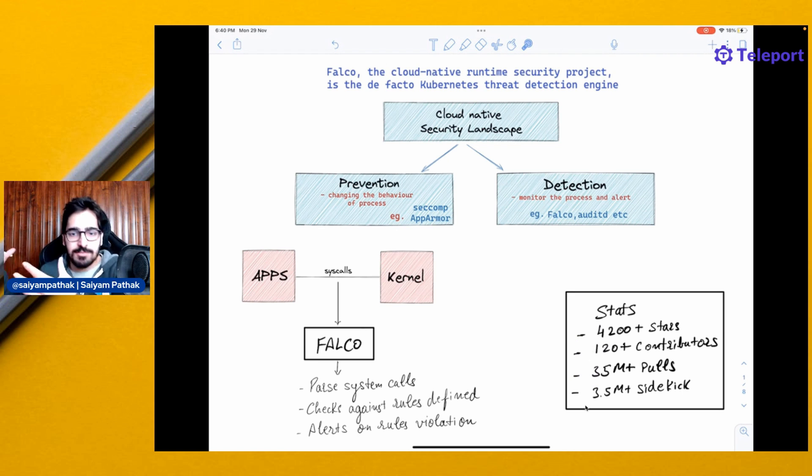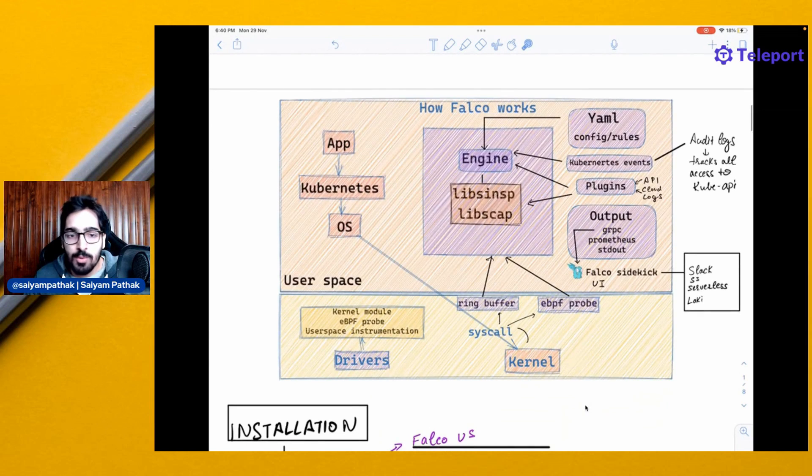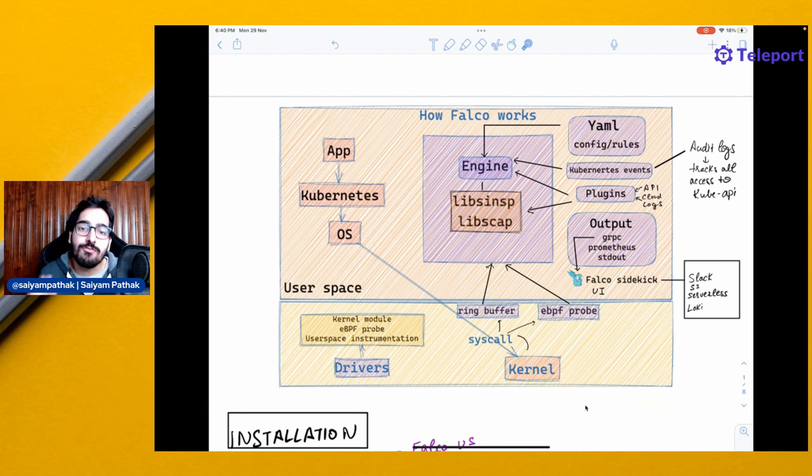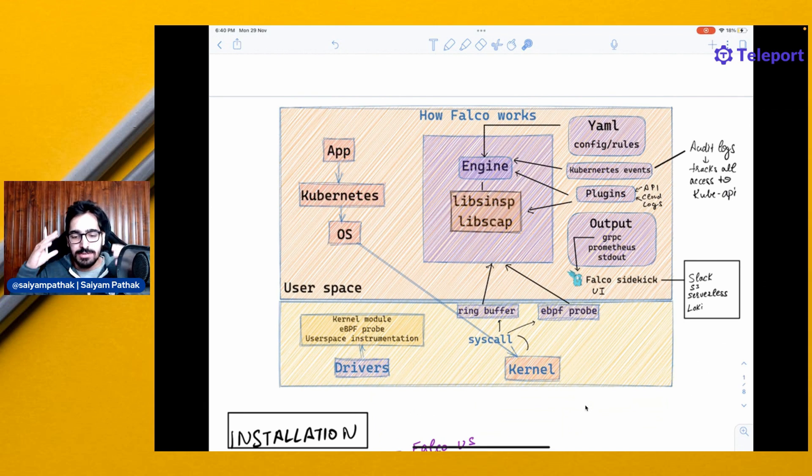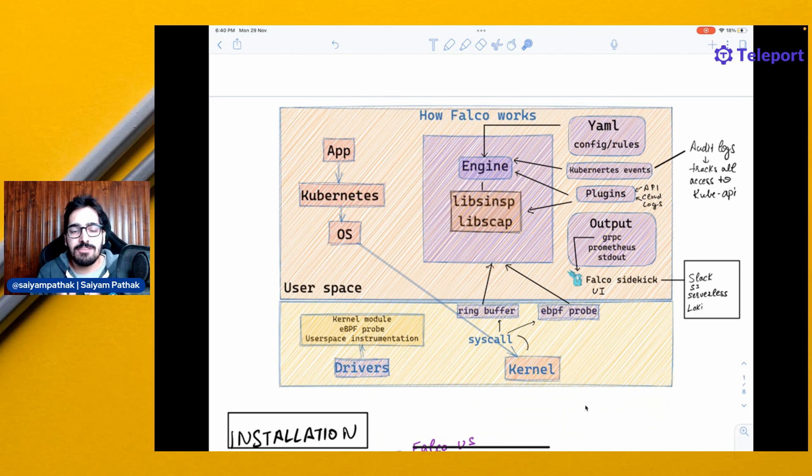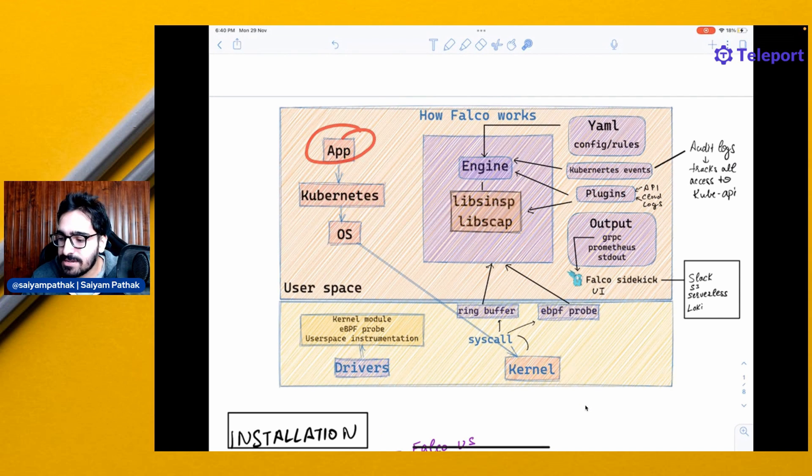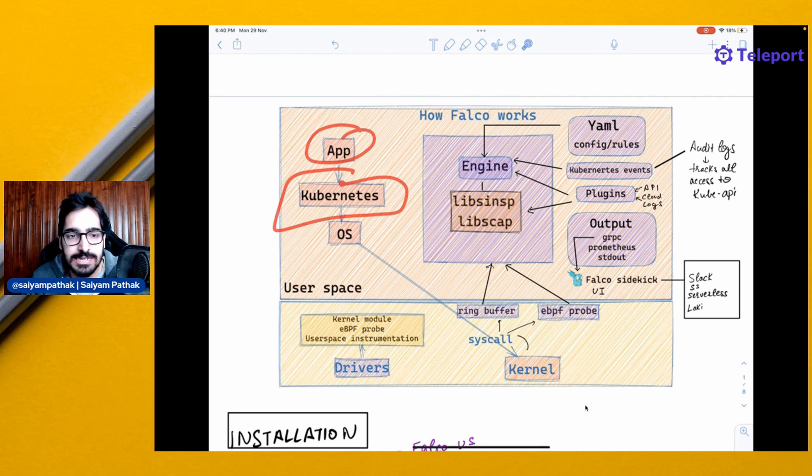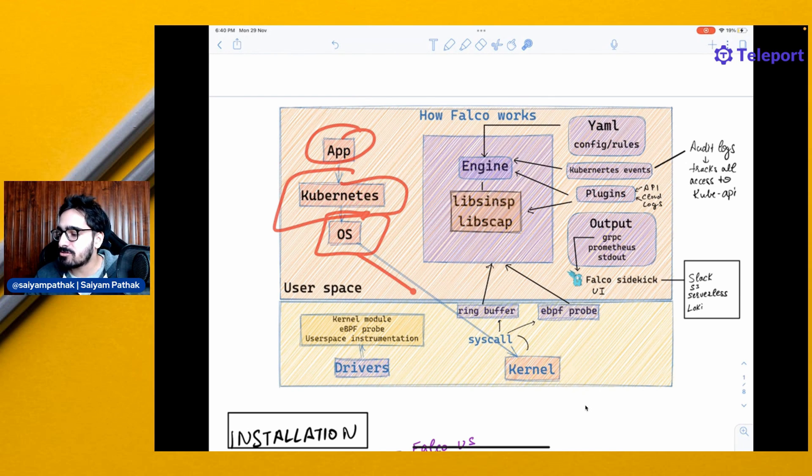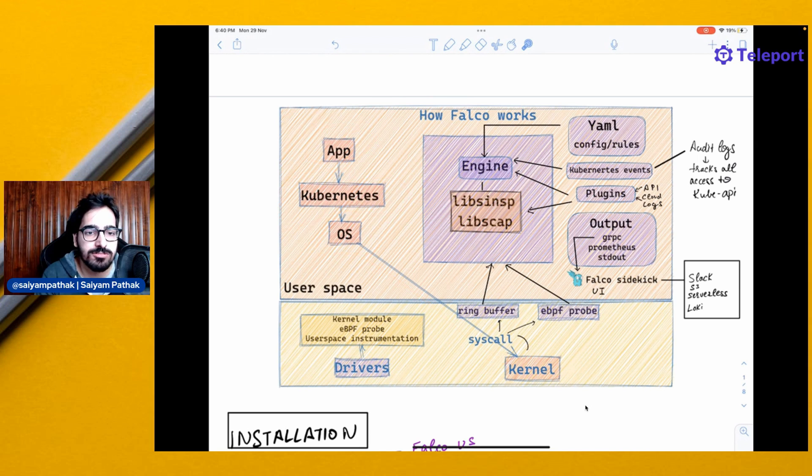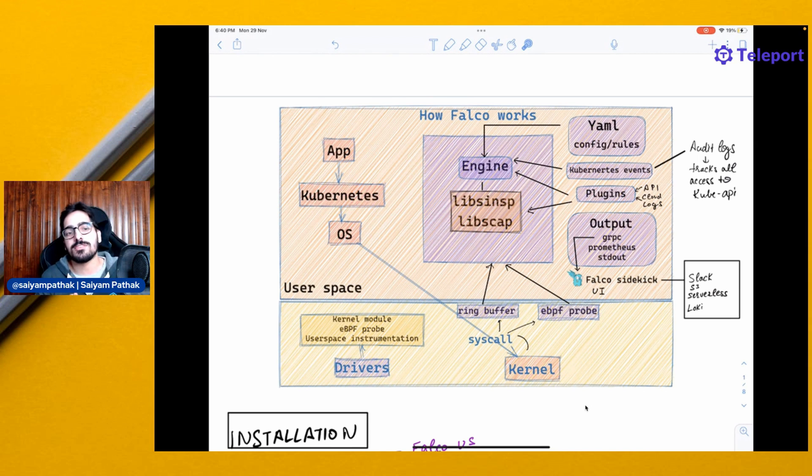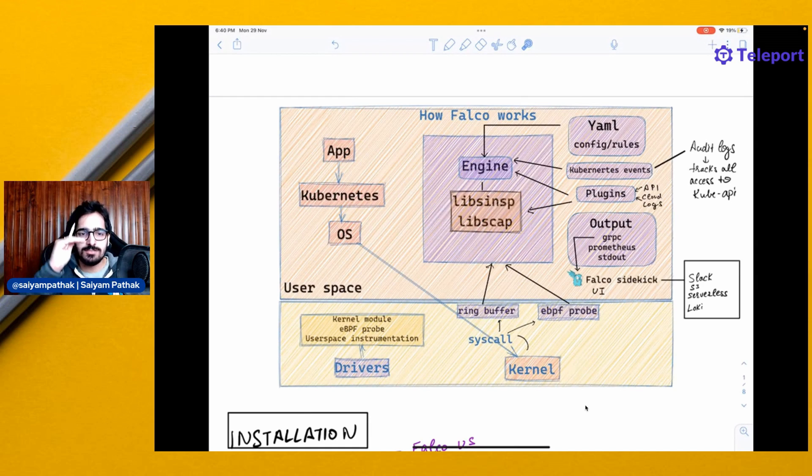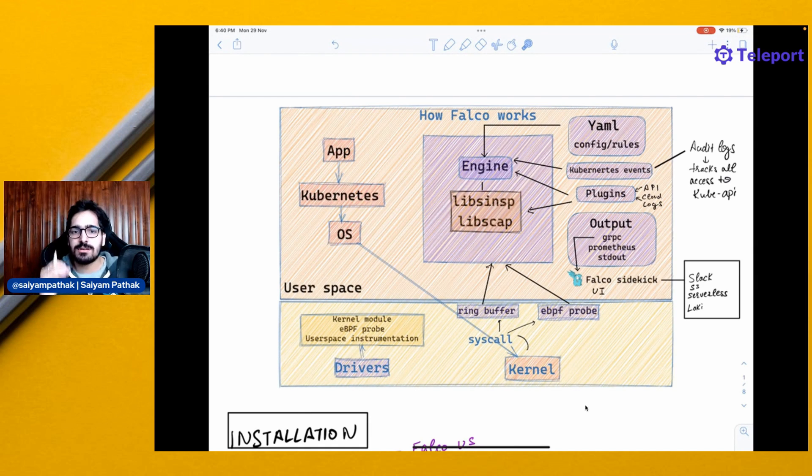The project is driven by the community. In order to understand more, let's understand how Falco works. You have an application running on Kubernetes. Your Kubernetes is running on an operating system. An operating system is talking to the kernel via the system calls. So you have application, Kubernetes, operating system and kernel.